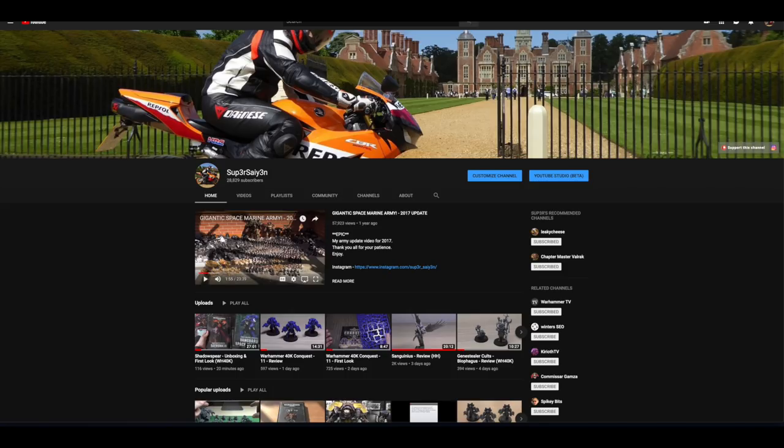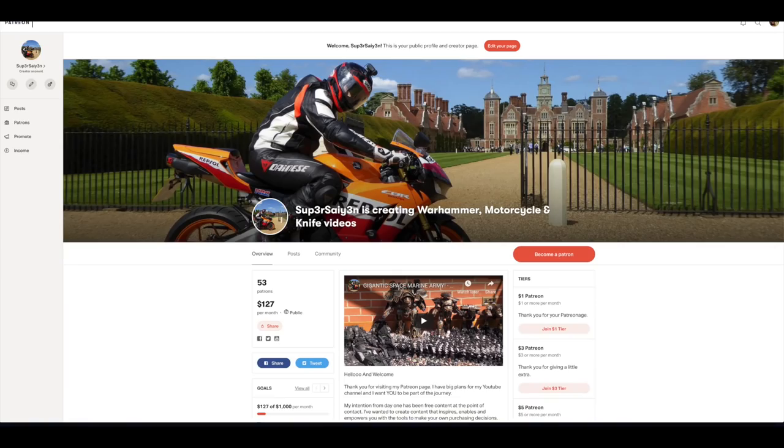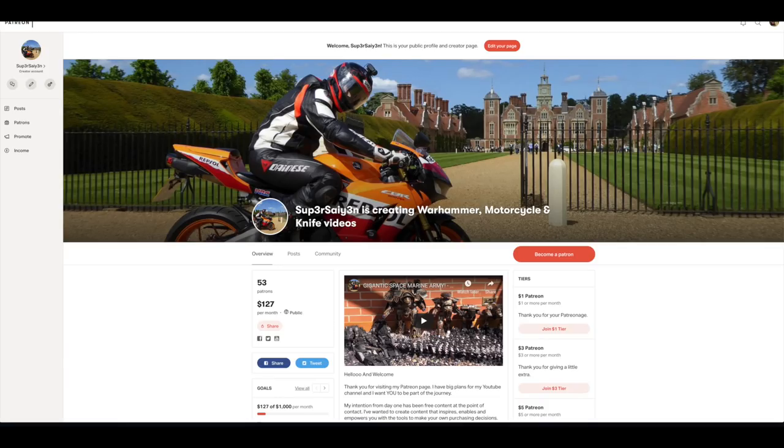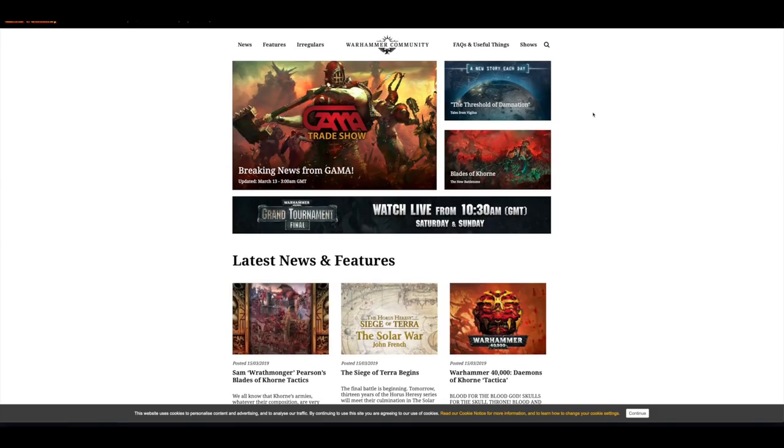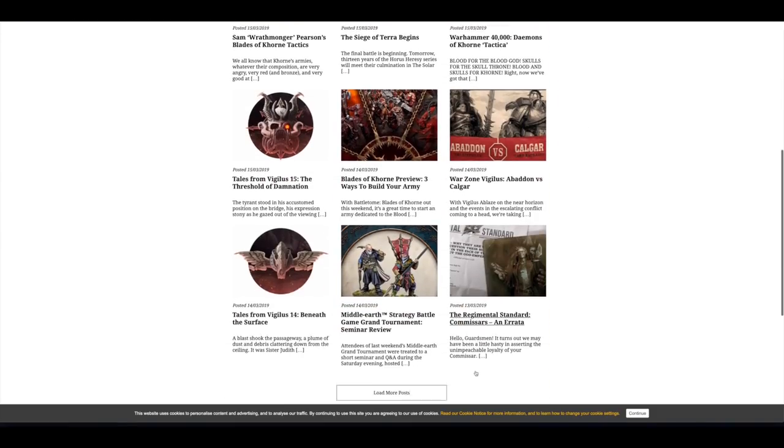If you want to support the channel further you can become a Patreon and then you'll get an exclusive video every week showing my work in progress, and any support is hugely welcome. Anyway let's go over to the news on the Warhammer community website.